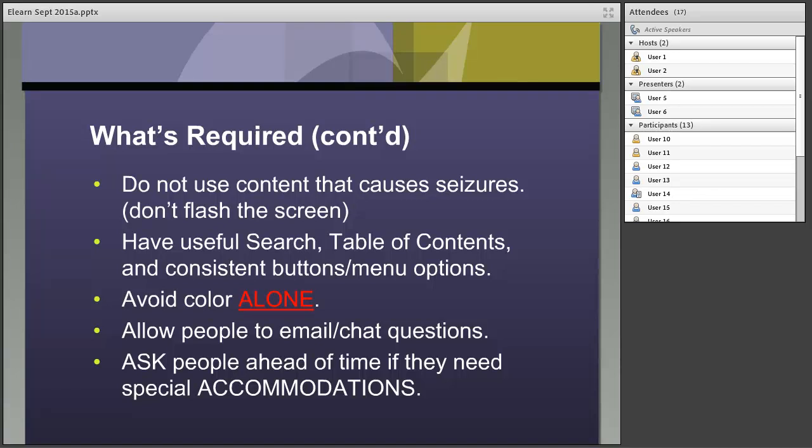Have a useful search feature, table of contents, and consistent buttons and menu options in your e-learning — that's just good practice. Allow people to navigate through the content the way they want, not a 'here is your slide, this is the only slide you get' approach. That's a poor learning experience for iterative learners and also prevents people with disabilities from being able to skip to the part they need. Make sure things are searchable and you have a table of contents for the entire training.